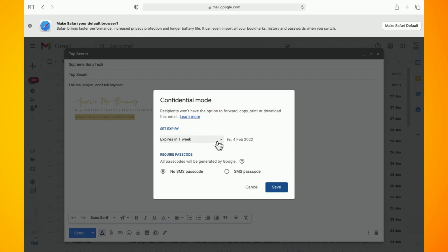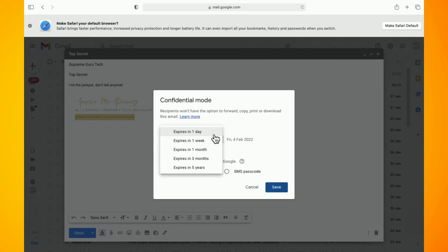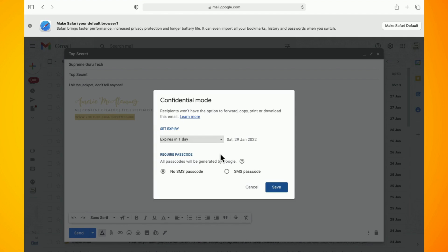Make sure the option for SMS passcode is turned on. This enables Google to lock your confidential message to everyone but the person you're trying to send the message to.